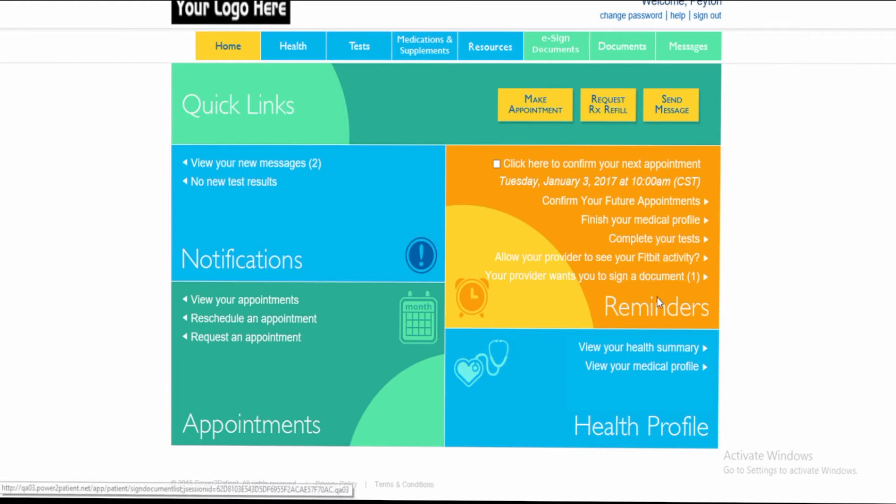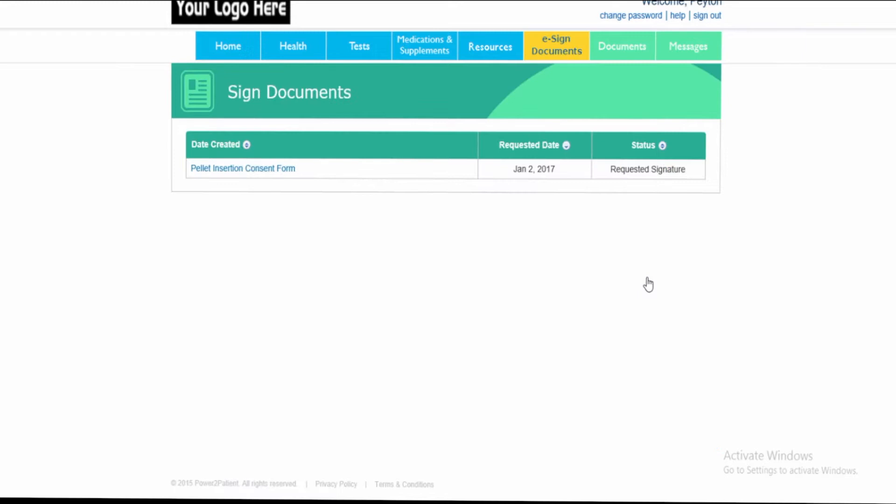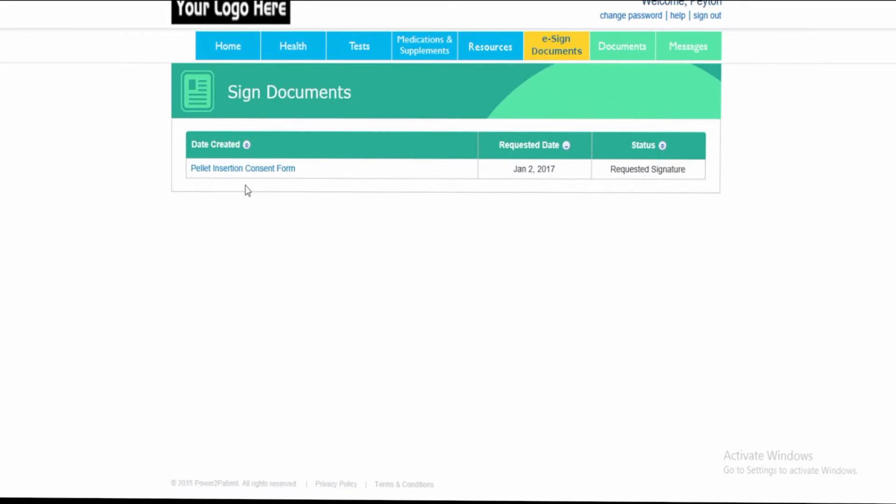Within the patient portal, the patient will now see a reminder that says your provider wants you to sign a document with the number 1, basically signifying the number of documents that require an e-signature. Upon clicking that reminder, they'll be brought to the e-sign documents tab where the patient will see the document that requires a signature.